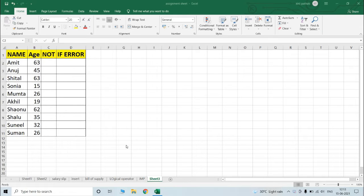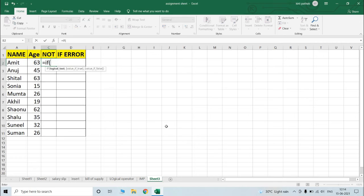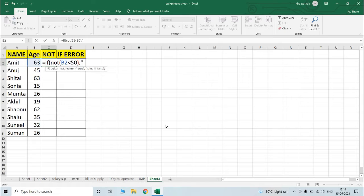In this video, I will tell you how to use the NOT formula and how to use the IFERROR. I will also tell you how to use the logical operator and logical function. You can see a table with some names and I have written age. I have written data for the selection procedure.